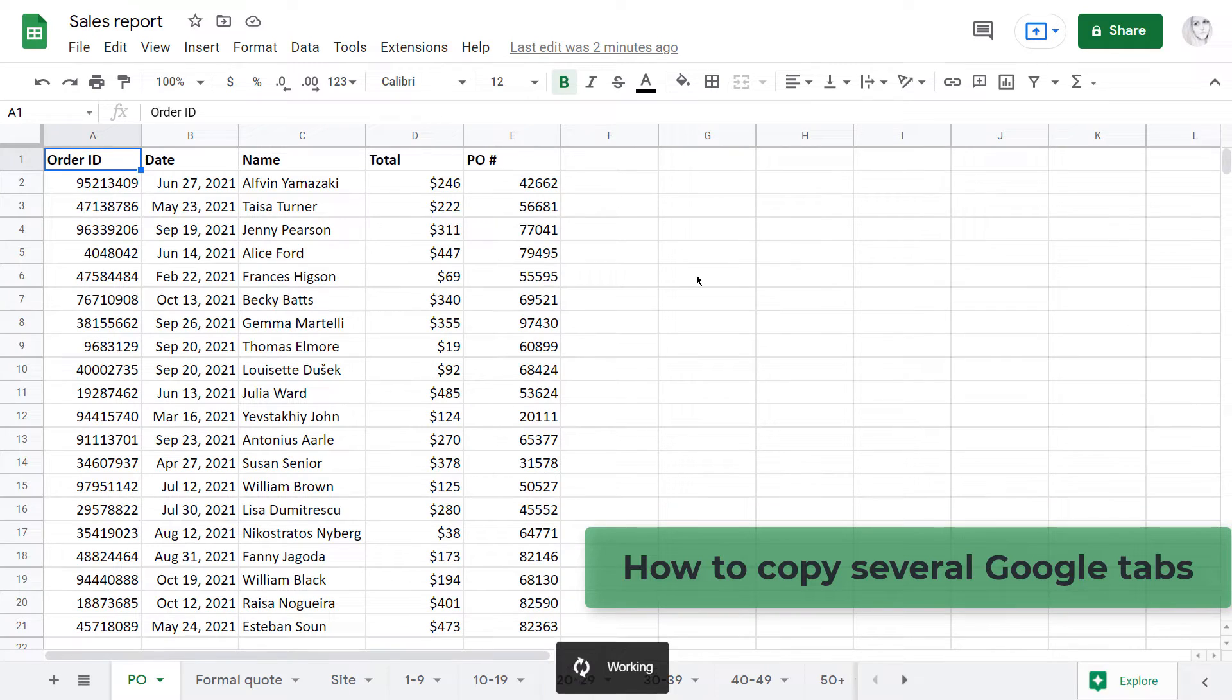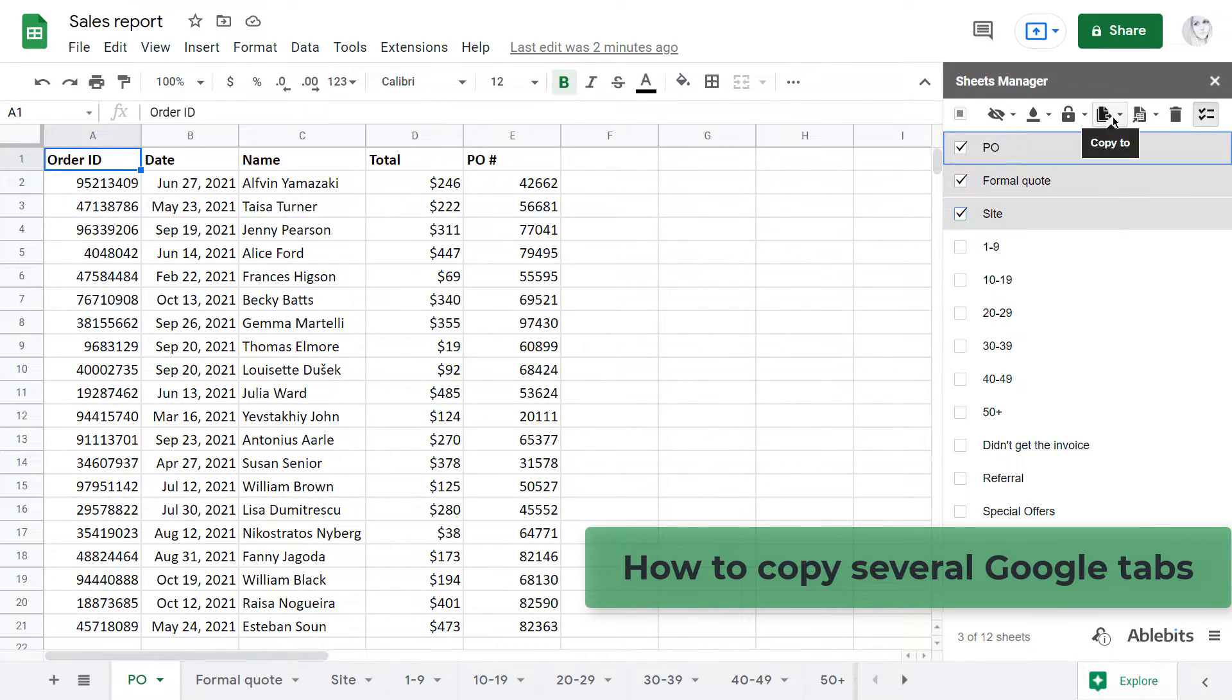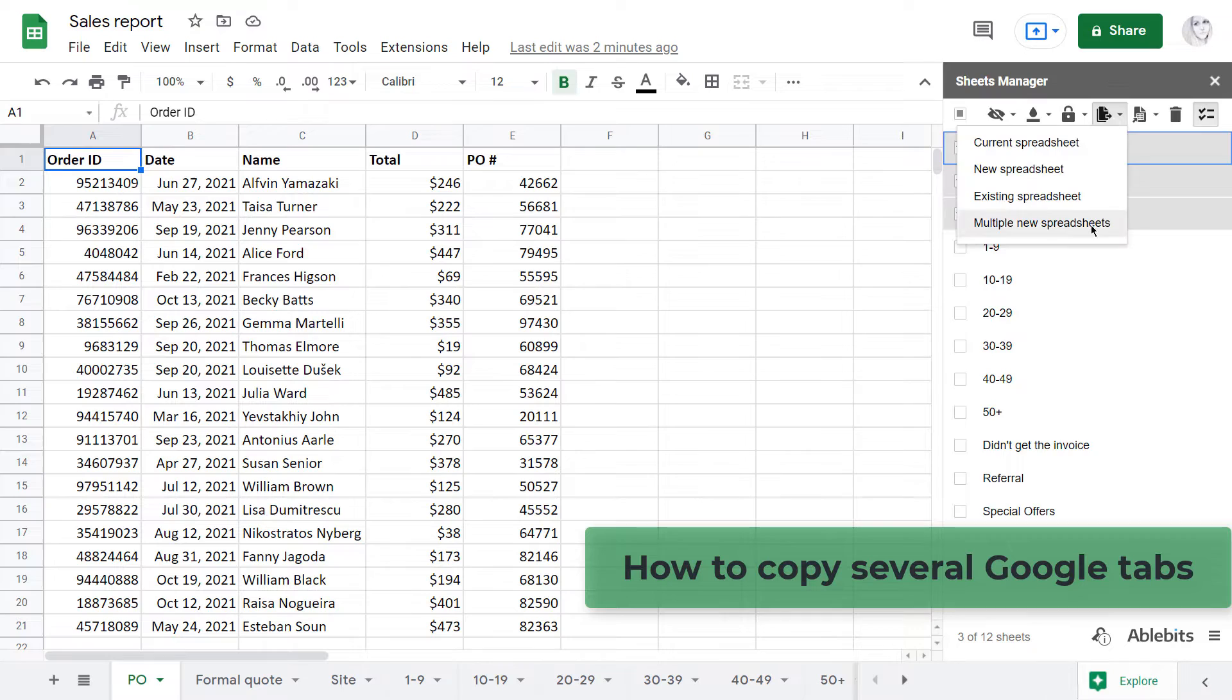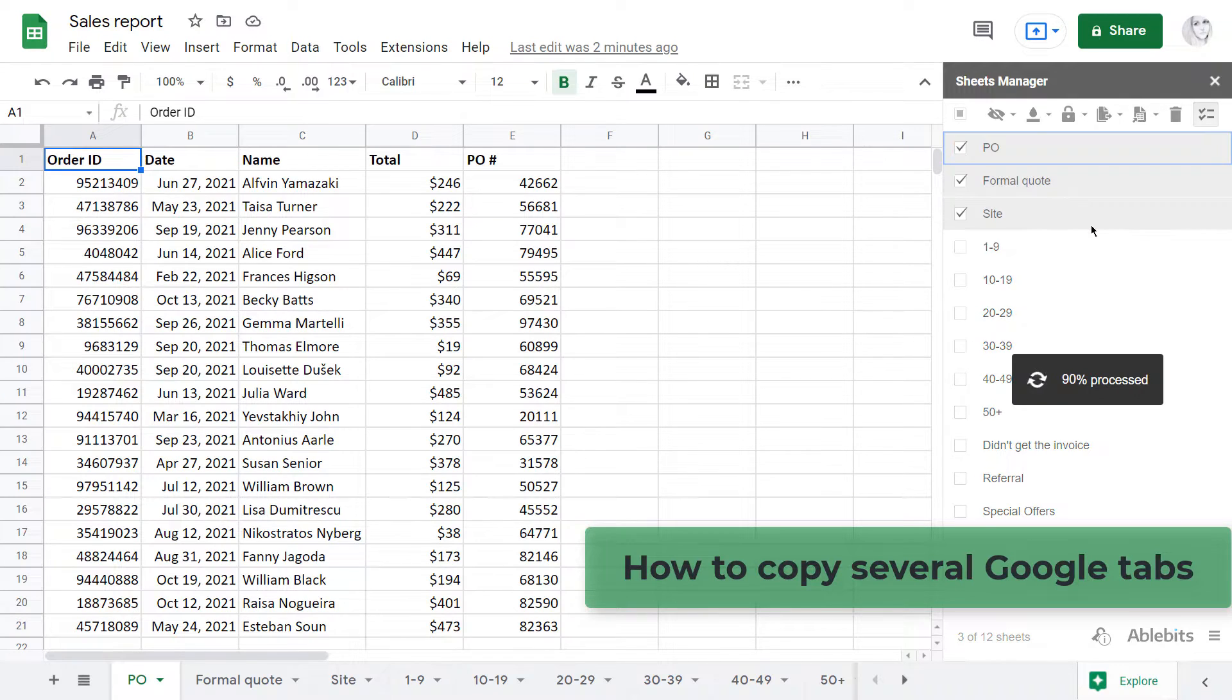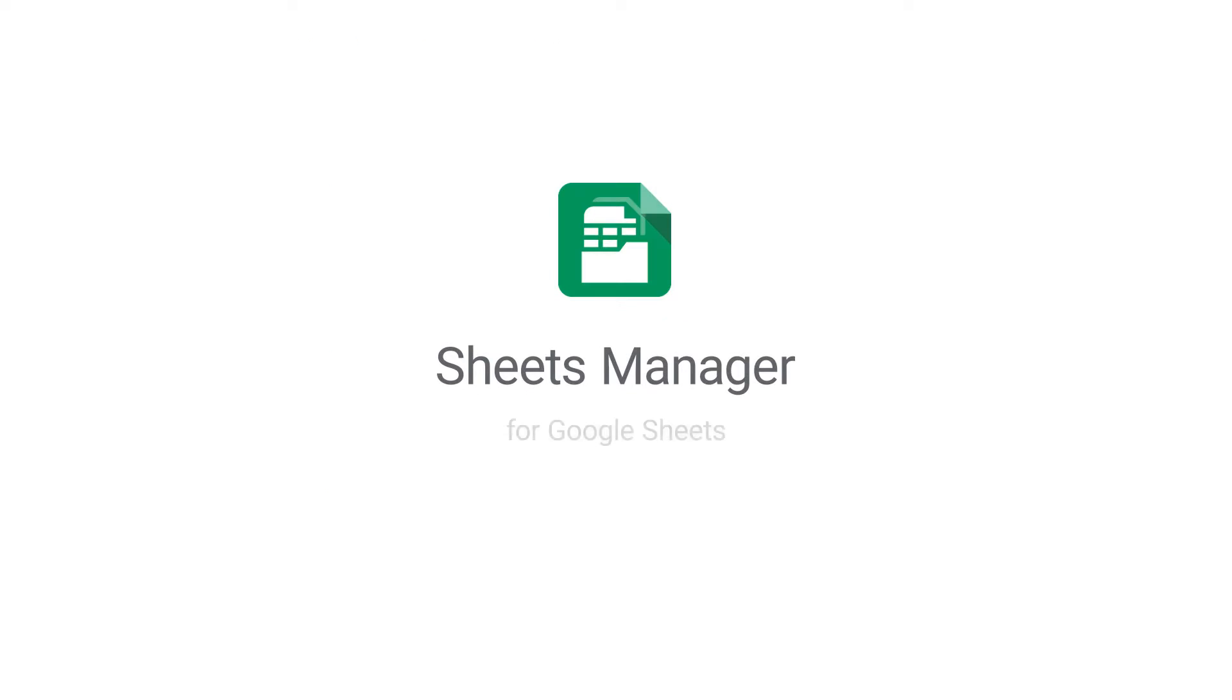I'm going to show you not only the fastest way to copy multiple sheets, but also a new feature – copy multiple Google Sheets tabs to multiple new spreadsheets. I will use the Sheets Manager add-on for that.